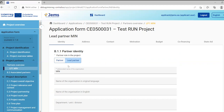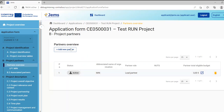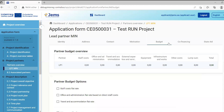In the partner overview table you have the partner listed with partner number, abbreviation, and partner role. Once the address is filled in, country information will appear; once the budget is filled in, the total budget will show up. You can delete a partner using the trash icon or add new partners. There is also a shortcut icon: clicking it takes you directly to the budget section of that partner.